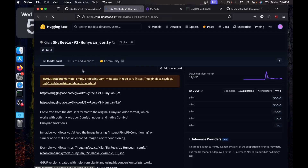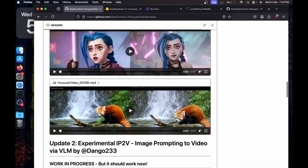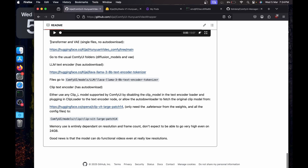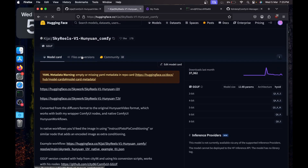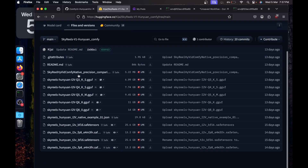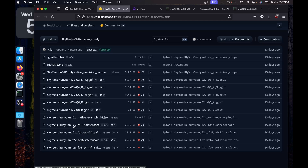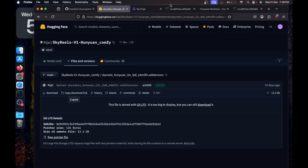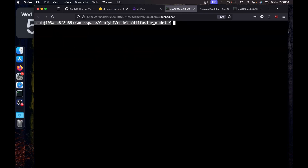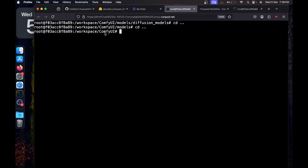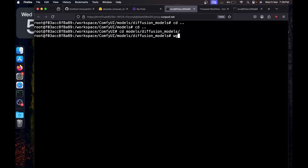Now I'll go to the HuggingFace repository — I'll provide the link in the description, along with a link to the ComfyUI HuniVideo wrapper GitHub page. Looking at the repository, we need to download the transformer and VAE and place them correctly — the diffusion model and VAE in the right folders. We need to download the HuniVideo image-to-video model, so here are the image-to-video models. I'll download the fp8 safe tensor version. Copy the download link, go back to the terminal, navigate to 'diffusion_models' inside the models directory, then type 'wget' and paste the link to download the model.